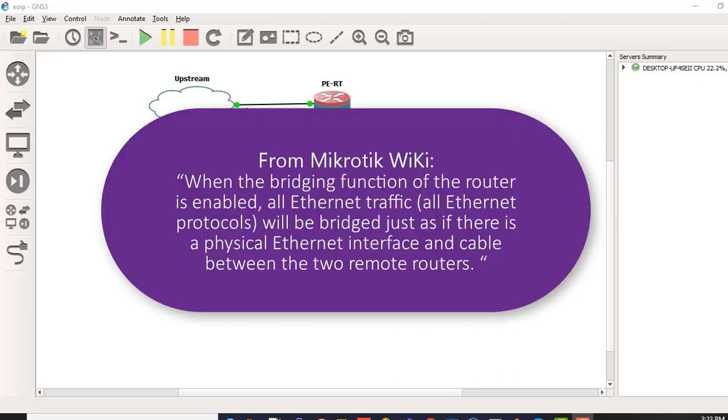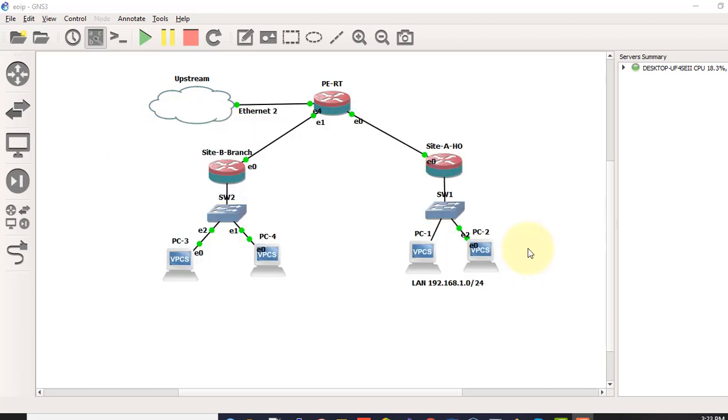In MikroTik Wiki it says, when the bridging function of the router is enabled, all Ethernet traffic will be bridged just as if there is a physical Ethernet interface and cable between the two remote routers. Any protocol or services will pass through EoIP Tunnel. With EoIP Tunnel, you can possibly bridge LANs over Internet or encrypted tunnels.